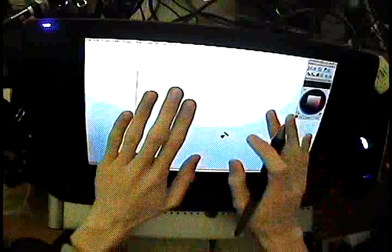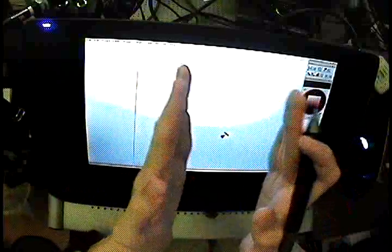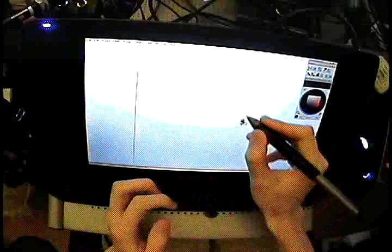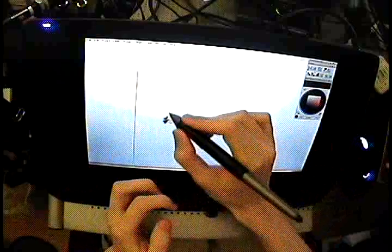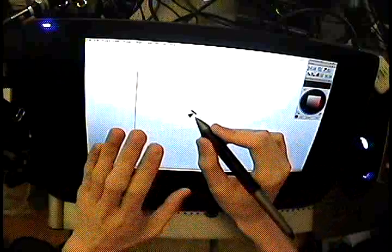It's basically two devices that have been stuck together in one. It's a digitizer, an Intuos 3 digitizer, and it's also a display at the same time.